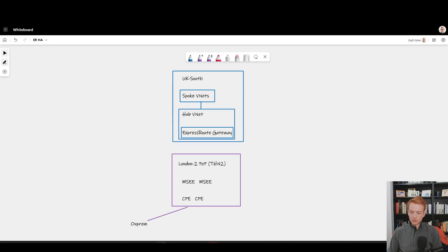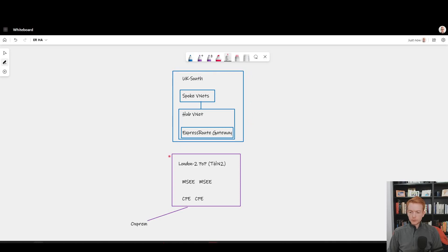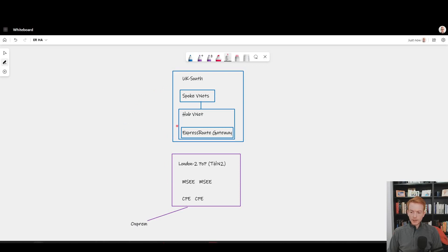Let's take this very simple topology here of a single Azure region, in this case UK South. You've got a requirement to connect on-premises into Azure using ExpressRoute, so you deploy a hub-and-spoke environment.